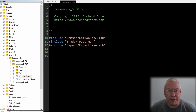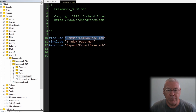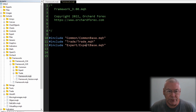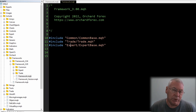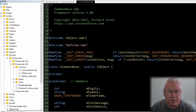Inside framework3.mqh it's very simple — all it does is include the other files the framework needs: common_base, trade, and expert_base. Each is separated into its own folder, so as I create specific versions of these files I can put them in those folders. It keeps things neat.